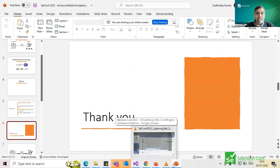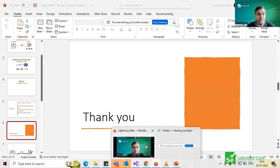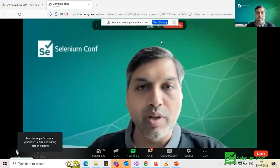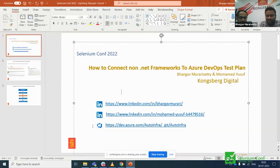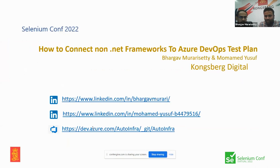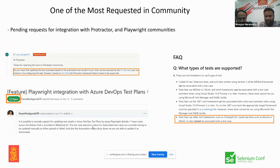Fantastic, thanks for sharing those links in the chat. Next up: Yusuf and Bhargov. Thank you for this opportunity — good morning everyone. I'm Yusuf from Kongsberg Digital, and together with Bhargov we're going to present in three minutes. The topic: how to connect non-.NET frameworks to Azure DevOps Test Plans. There are many requests in the open source community — Selenium, JavaScript, Java, Python — but this has not been addressed out of the box, even today. We tried to share our solution to the community.